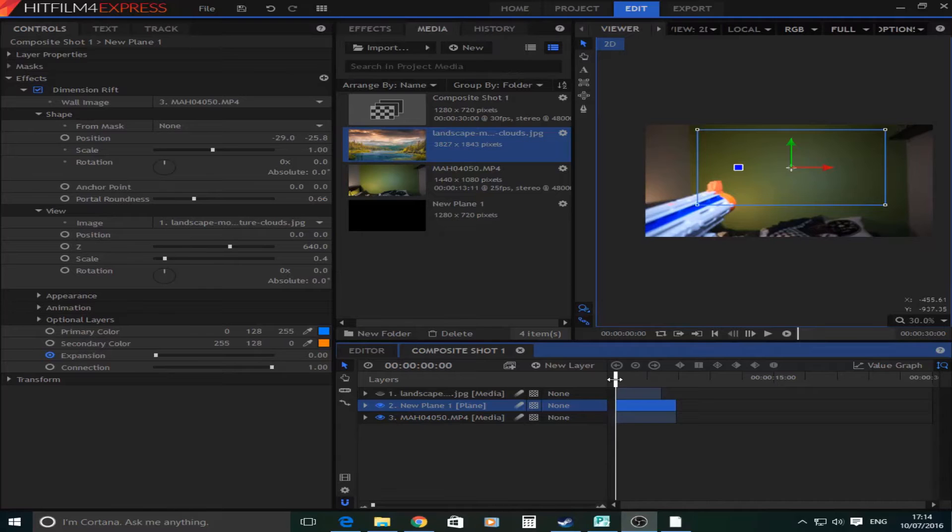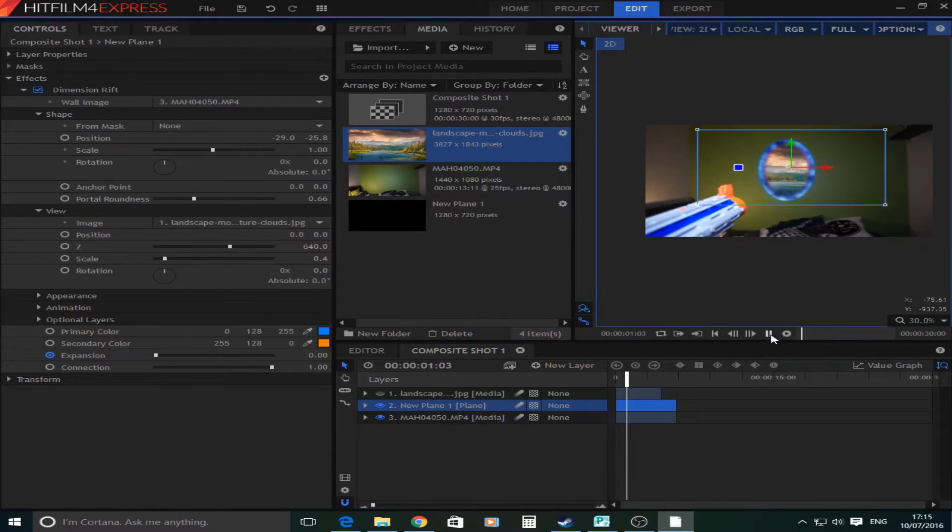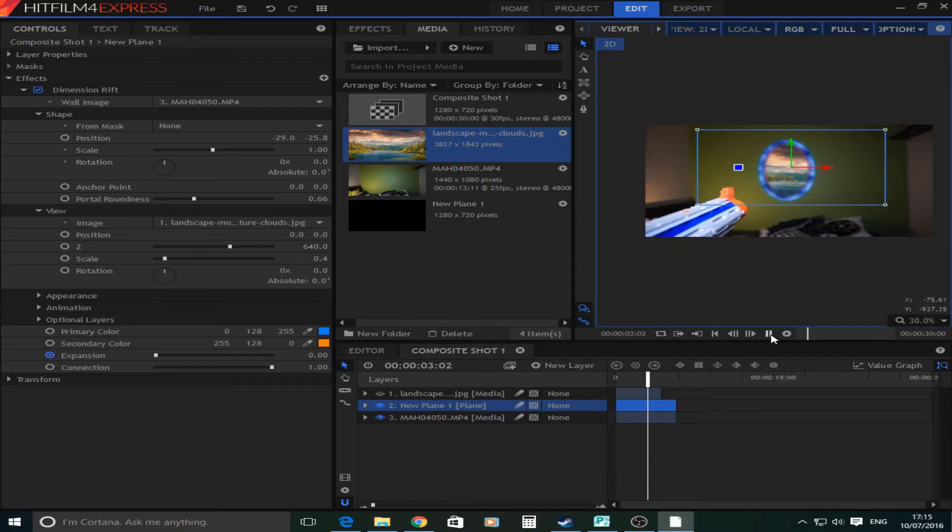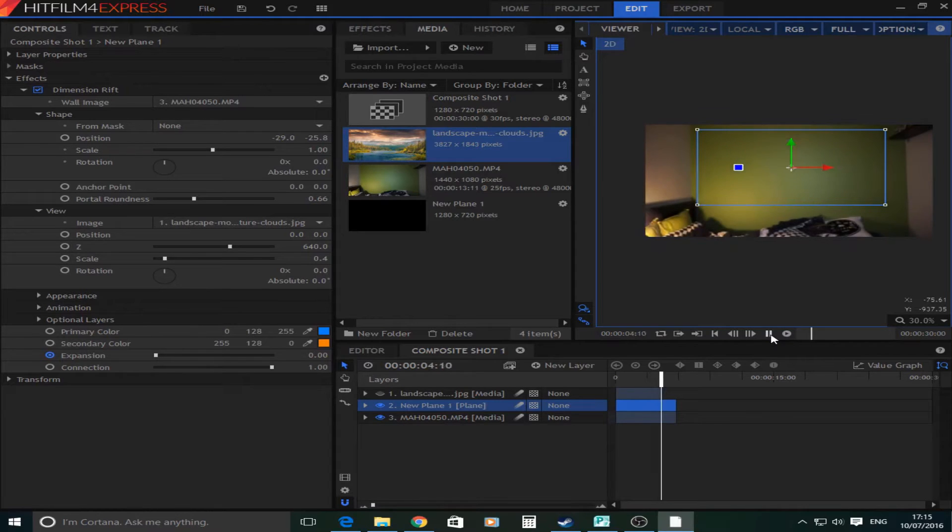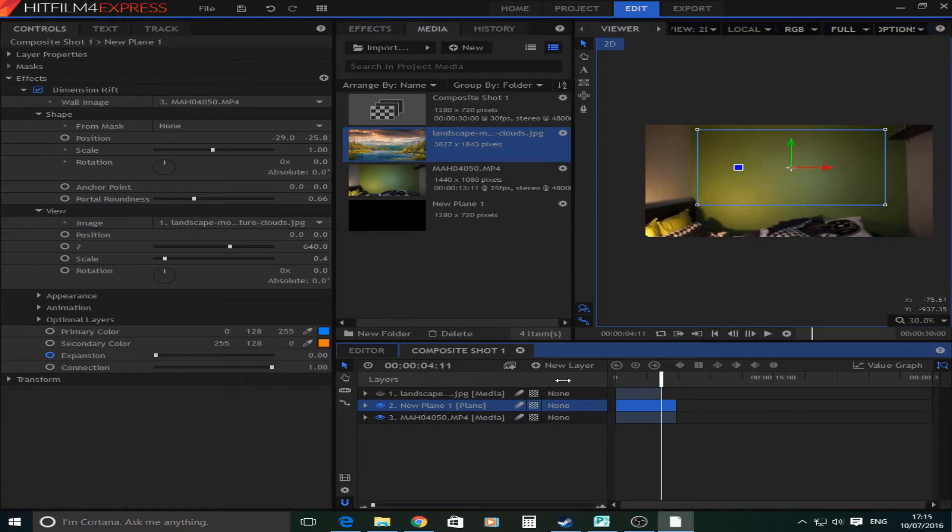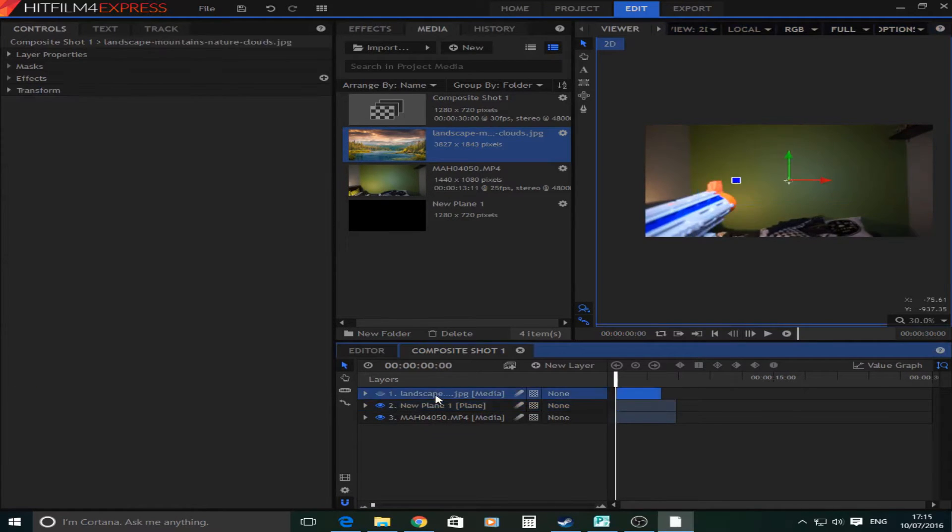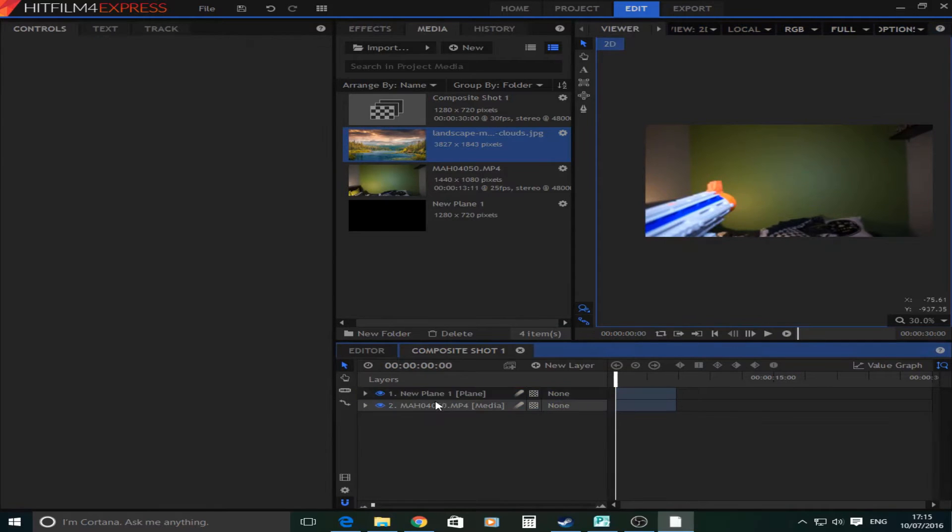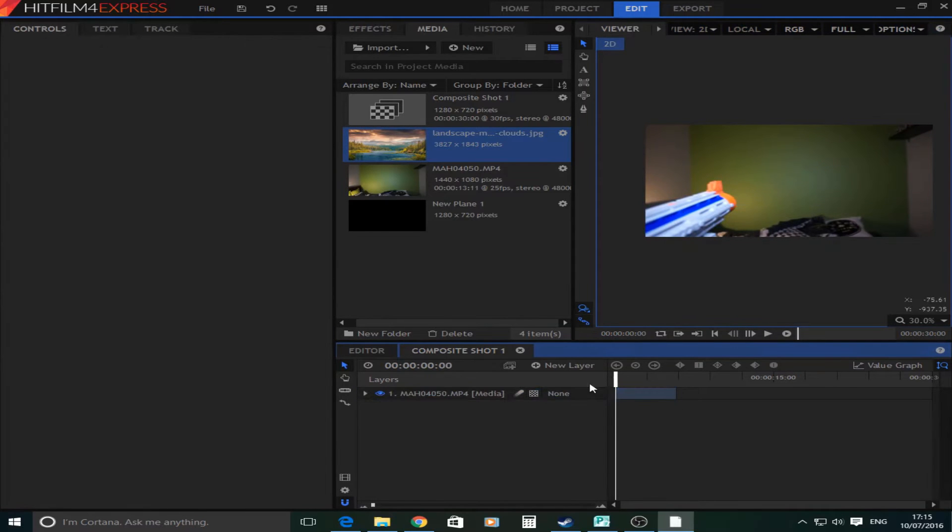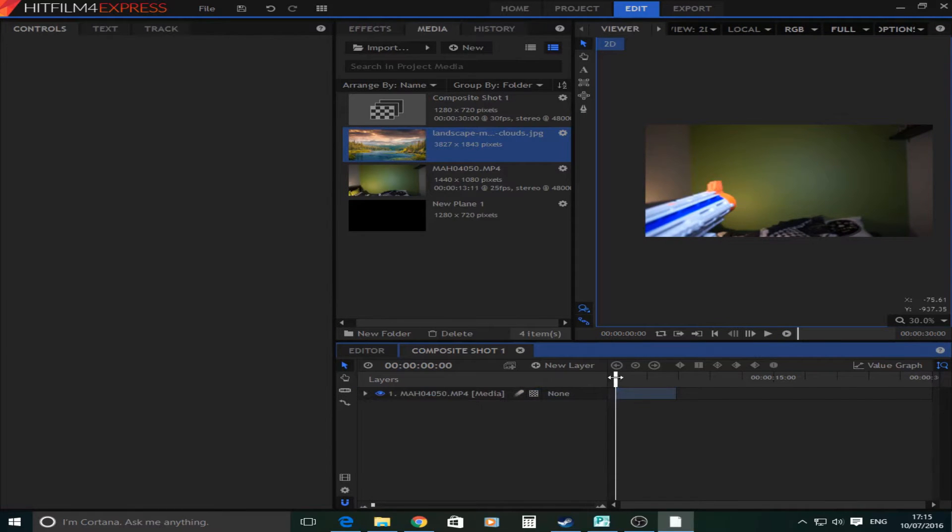As you can see we are now in the edit and this is what it should look like once you're finished. But as you can see it is a bit jumpy but you get the picture. So I'm just going to go and delete these layers and let's begin.